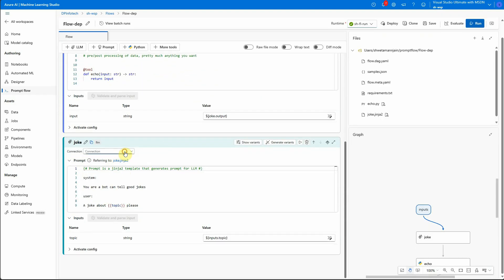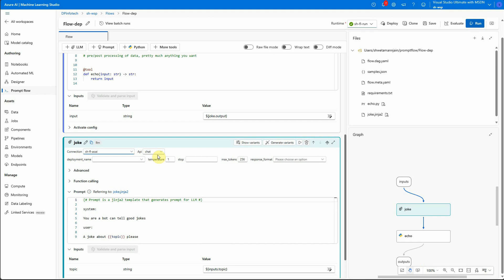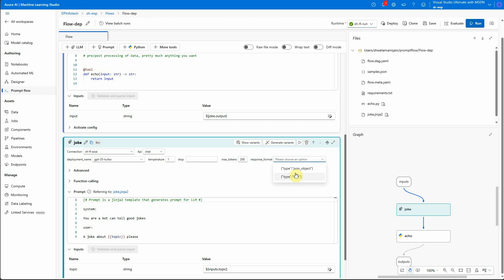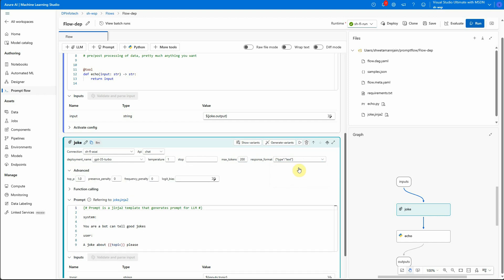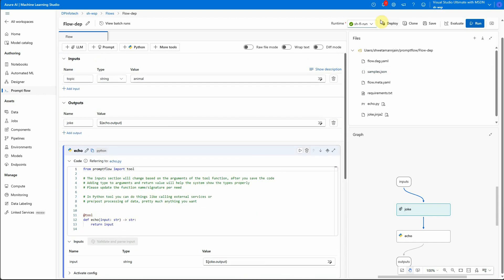We'll quickly go ahead and configure our LLM settings. So this is the chat model because I have taken 3.5 turbo. Then maximum token, I will restrict it to 200. You can choose the response format. Let's go with the text and I will stick with these advanced settings.